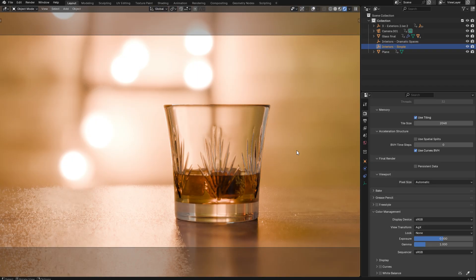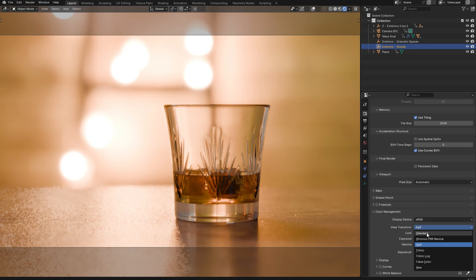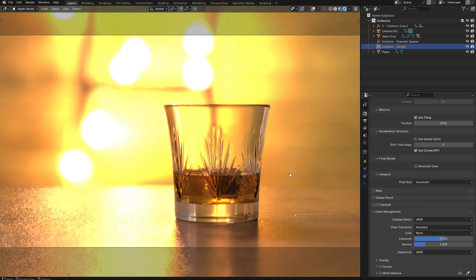But if you export in a high dynamic range format such as OpenEXR, that is not going to be the case. And that's because it just doesn't make sense to apply tone mapping to a high dynamic range image. So instead, what Blender is going to do is it's going to export it as a linear render and it's going to look like this.